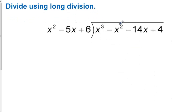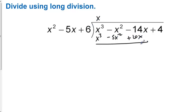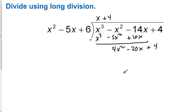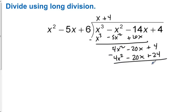Divide using long division. We have powers 3, 2, 1, 0 — all represented. And over here we have 2, 1, and 0, so all powers are represented as well. We take x squared times x to get x to the third. Then x times 5x is negative 5x squared. x times 6 is plus 6x. In long division, we always subtract. Negative 1 minus negative 5 is 4x squared. Negative 14 minus 6 is negative 20x, and then we bring down the 4. We take x squared times 4 to get 4x squared. Then 4 times 5 is negative 20x, and 4 times 6 is 24. When we subtract, we get negative 20 as a remainder. So the answer is x plus 4 minus 20 over x squared minus 5x plus 6.